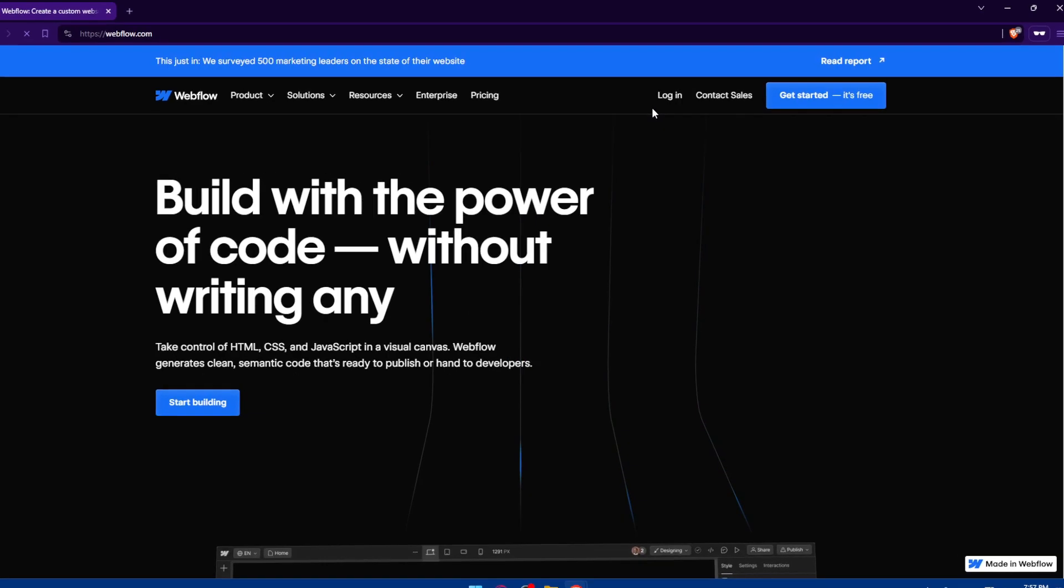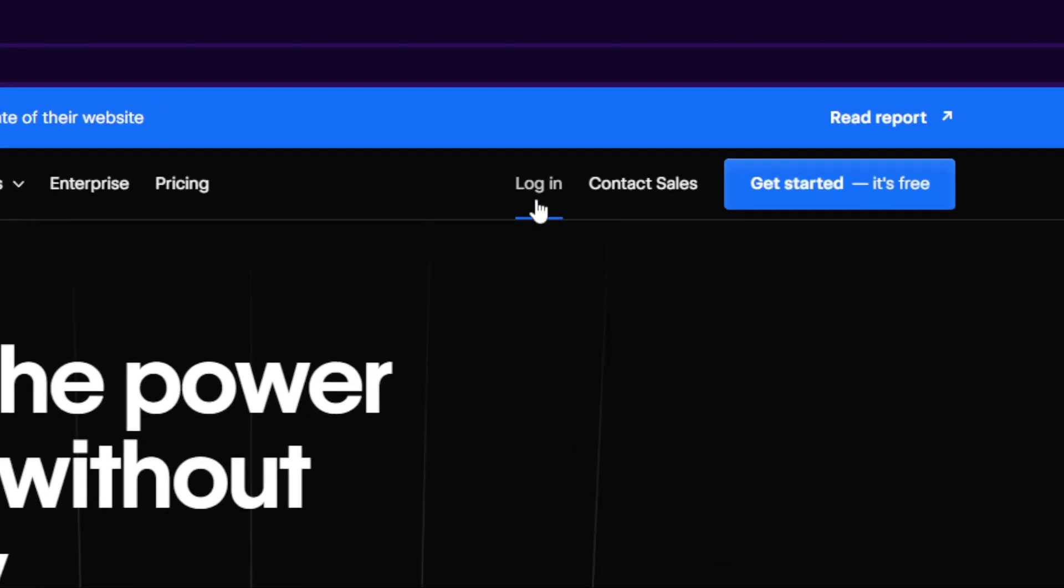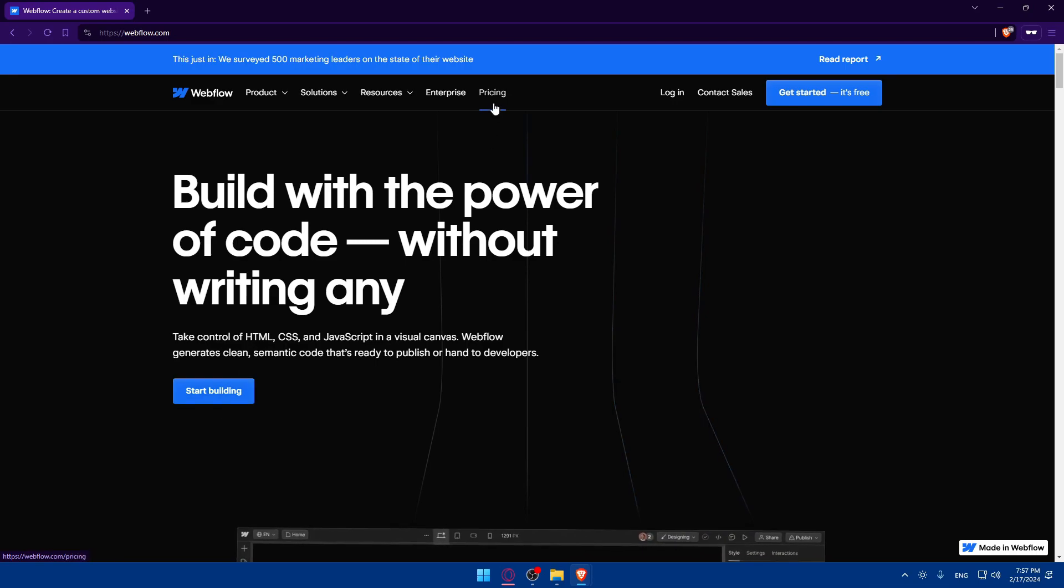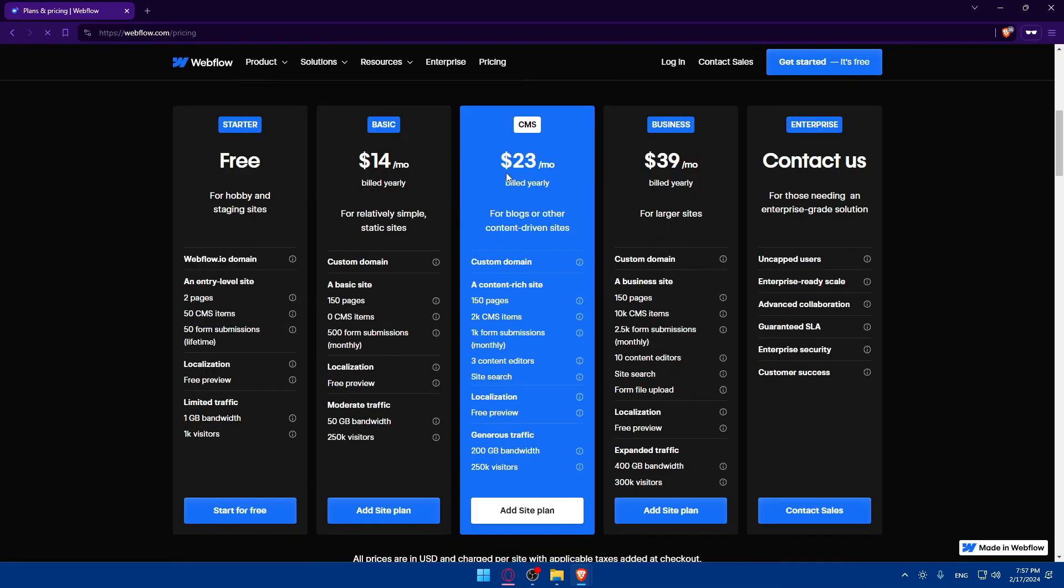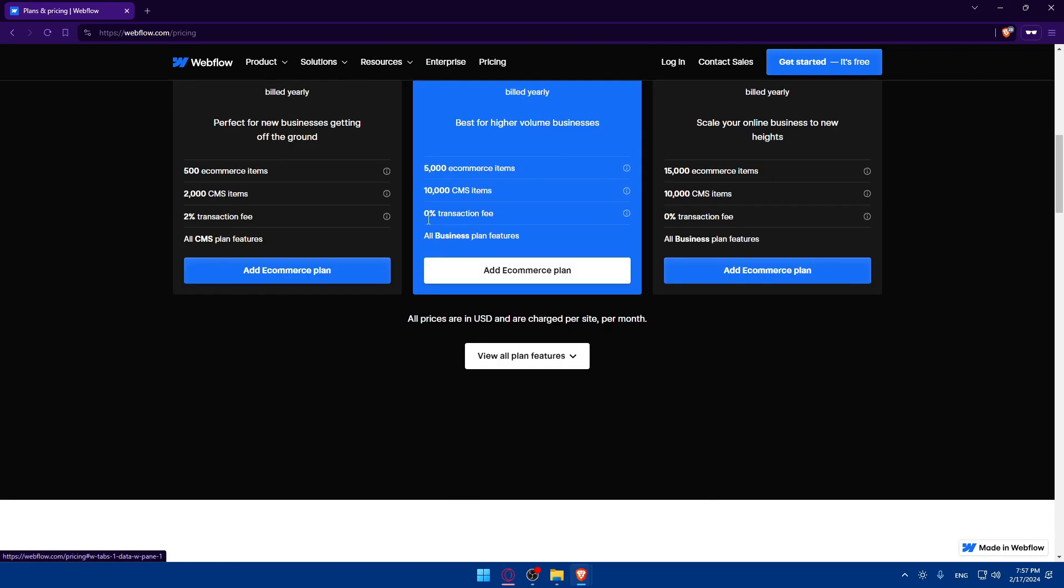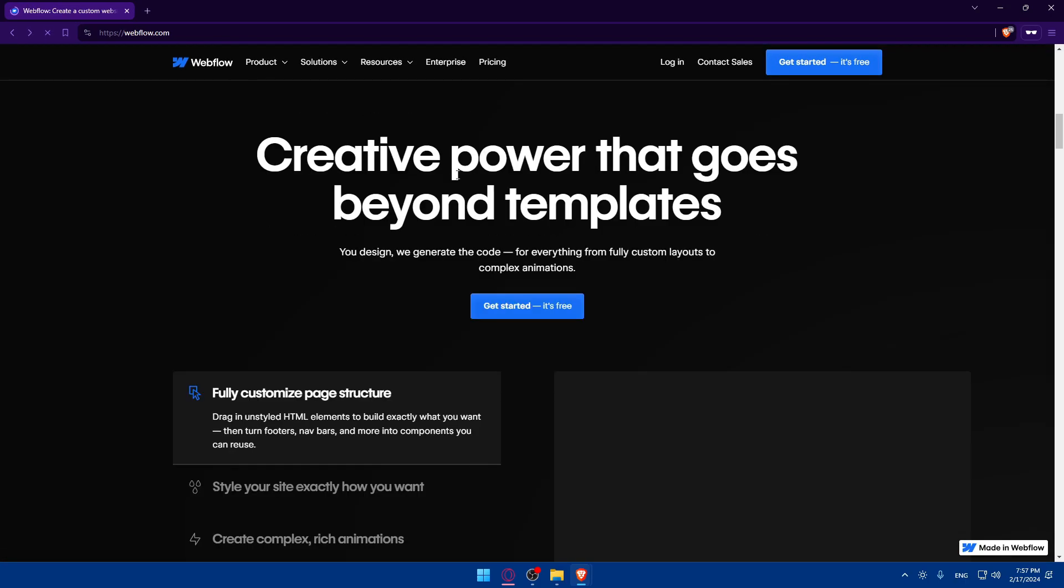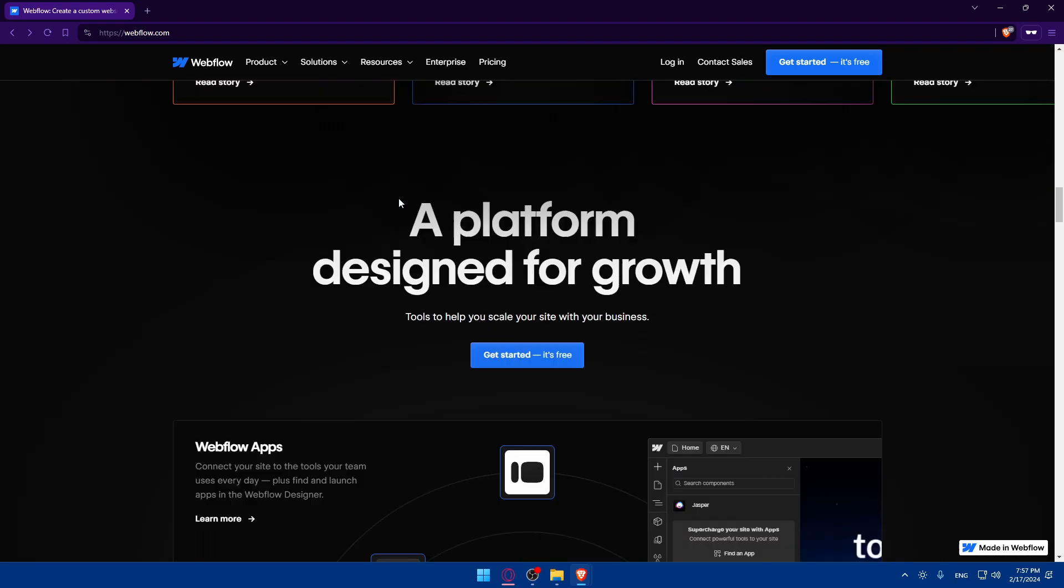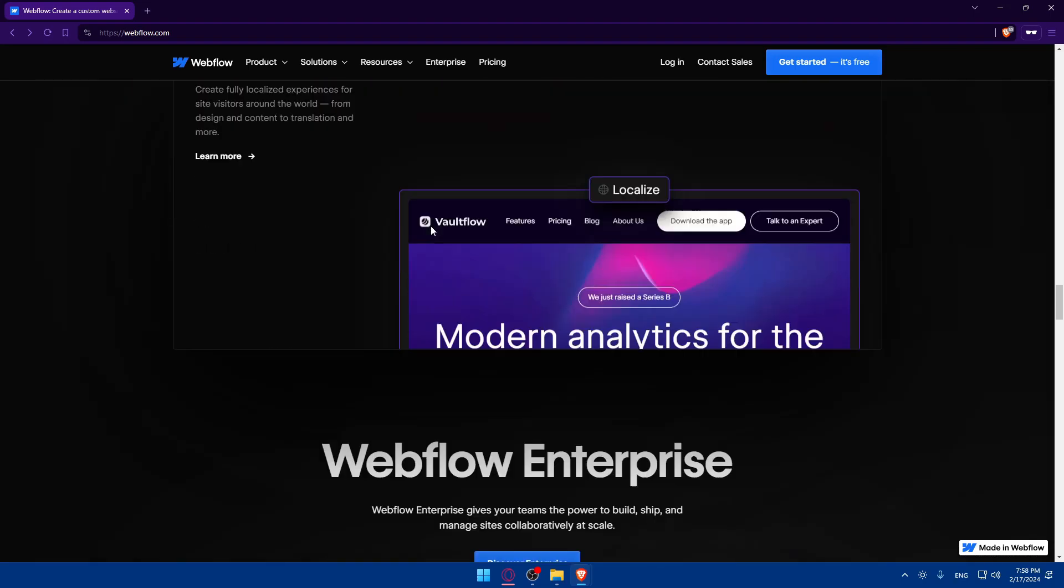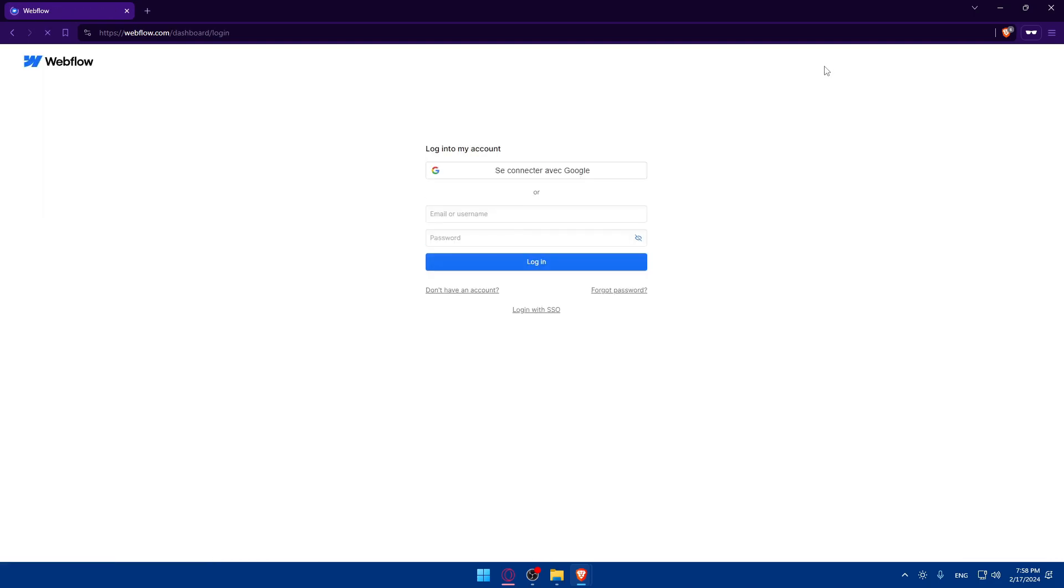So if you have an account, click on login here to login into your account. If you don't have an account instead, click on get started for free or start building here. If you're interested about the pricing, you can pause the video and check this out on your own, and this is for the e-commerce also. If you don't know anything about this website, just scroll down to see some information about it before creating an account. You can log in or create an account using Google if you don't want to go through all the steps.